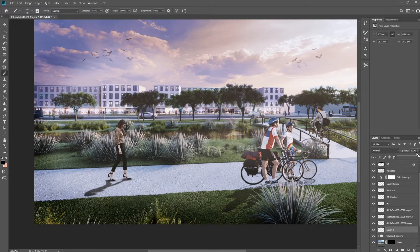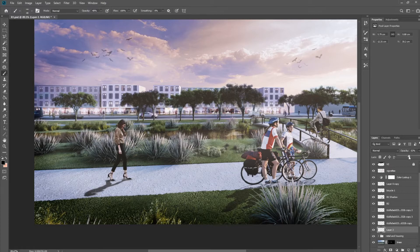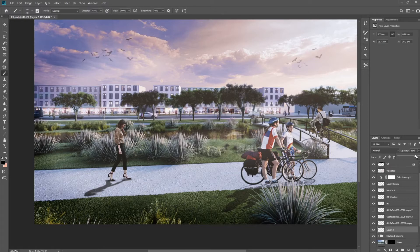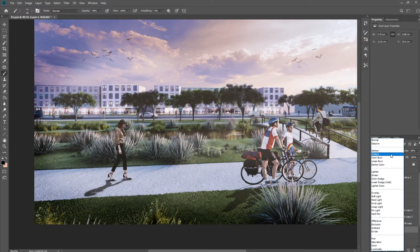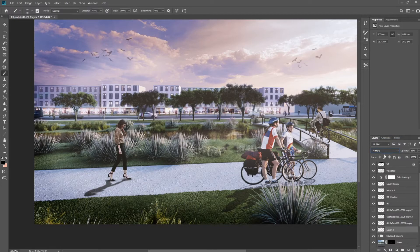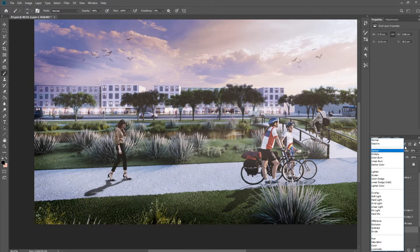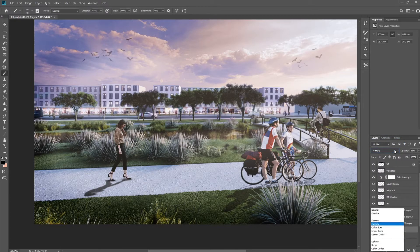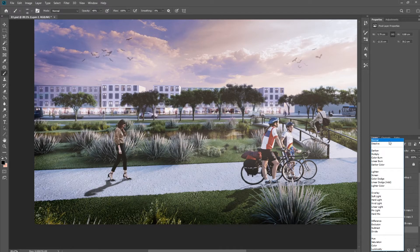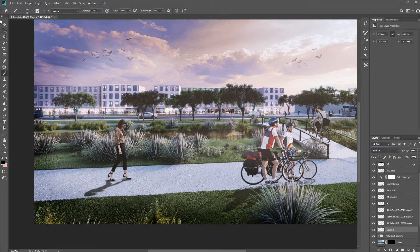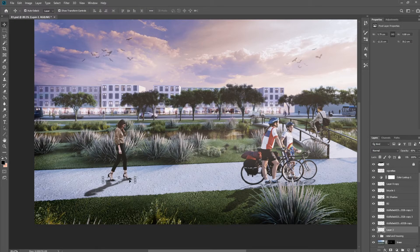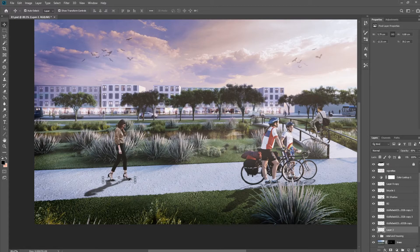And now you can play with the opacity of the layer to adjust the darkness and the brightness, but I'm just going to keep it somewhere around here. And you can also adjust the blending mode. I like to use Hard Light for a lot of these, but for this one, I think I'm just going to keep it on Normal. So really it's up to you to kind of play around with what you have to find the best shadow for you.